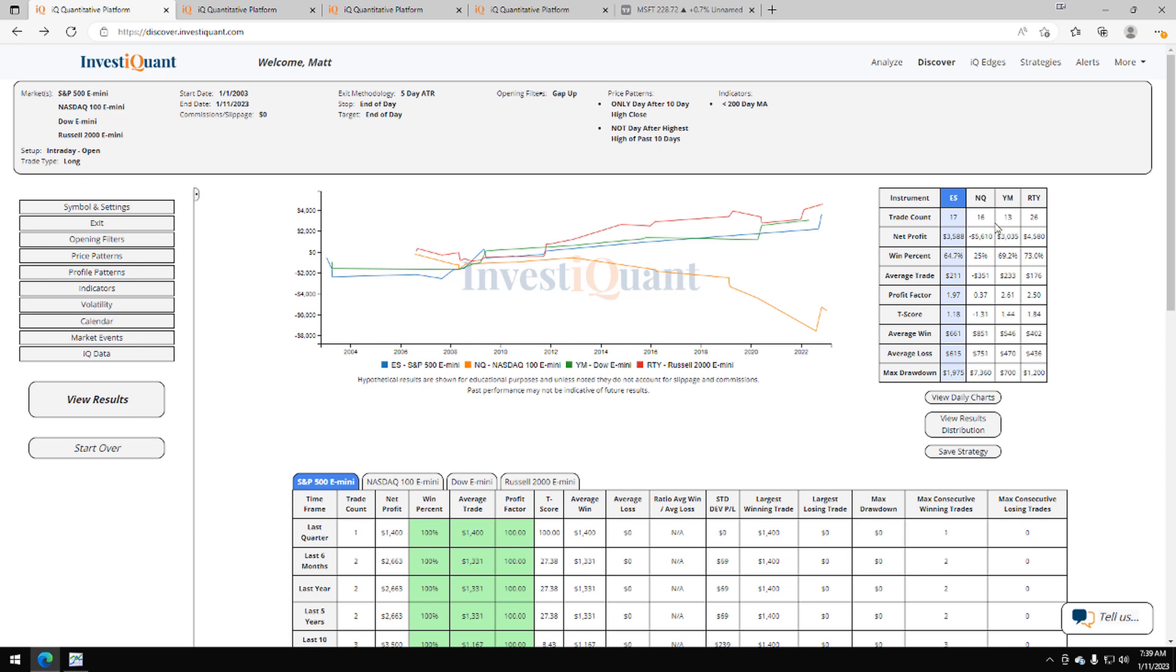This pattern has only taken place 17 times in our database, and that's with data going back to 2003. So 17 samples for the S&P, 16 for the NASDAQ, 13 for the Dow, 26 for the Russell.